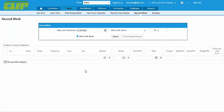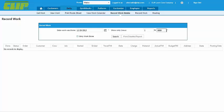To generate route sheets and record work the electronic way, click on Record Work Mobile. From there, the crew would choose their filtering options and search.